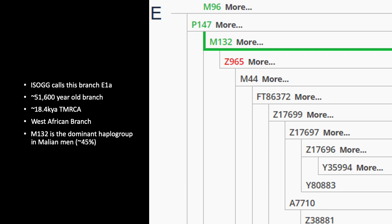Here's another recent split in what ISOGG calls haplogroup E1A — another West African branch found predominantly in places like Mali, and actually very common in the US, brought over in the slave trade. FTDNA estimates this branch to be about 51,000 years old with a TMRCA of 18,400 years. And who split this branch? A Saudi Arabian.